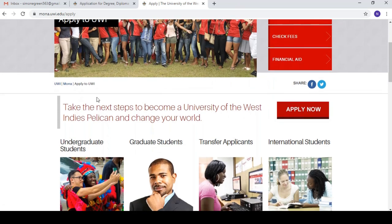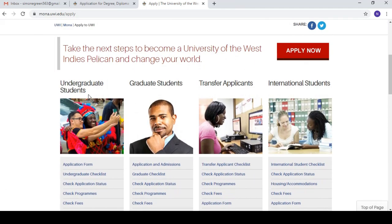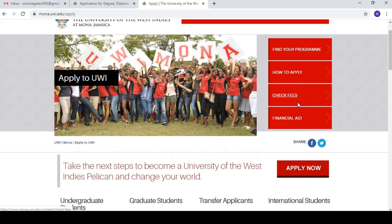On this page you can see a bunch of things. You have undergraduate students — these are students coming from high school who do not have a bachelor's degree yet. Graduate students are those who already have a degree and are pursuing their master's or PhD. You also have transfer applicants transferring from another university, and international students from abroad. The big button on the right is 'Apply Now', so we're going to select that.